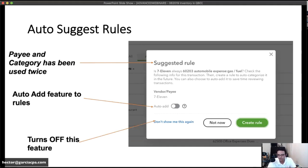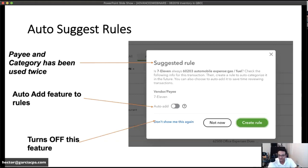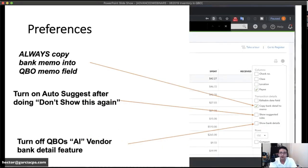When the suggested rule pop-up appears, you get three options at the bottom: 'Don't show this again' turns off the auto rule suggestion feature entirely; 'Not now' ignores the window but keeps suggested rules functioning in the future; and 'Create Rule' moves you to the rule creation screen. You can turn suggested rules back on through the gear menu.